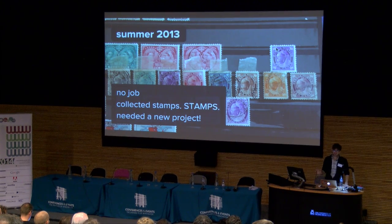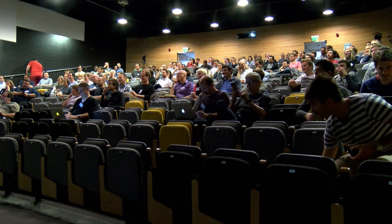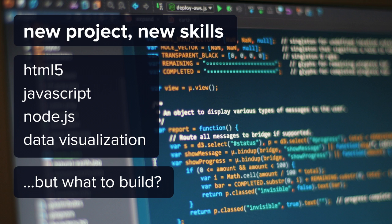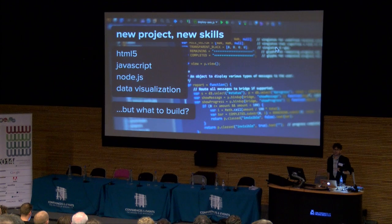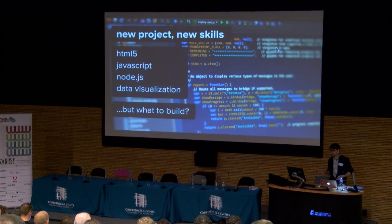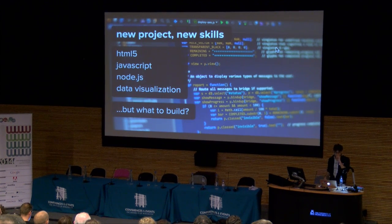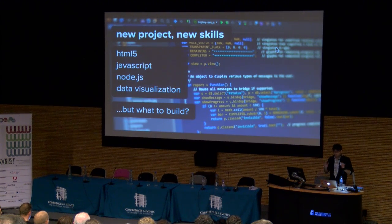Incidentally, if you want to talk about stamps after the talk, please — they're really, really amazing. So I needed a new project and new skills. Being unemployed meant having to find a new job eventually, and that meant having to put together a CV. I had been primarily a developer tools guy, a server-side developer. I had no HTML5 experience, no JavaScript experience. Node was a thing — I had no idea what that was. And I'd always been interested in data visualization, but I'd never done any. I thought these would be really good skills to develop and put on a CV.